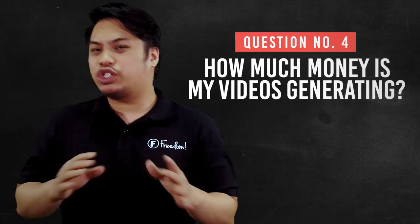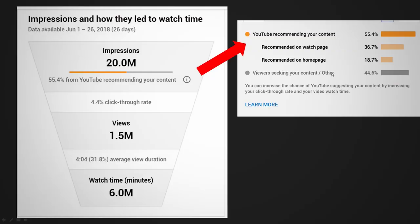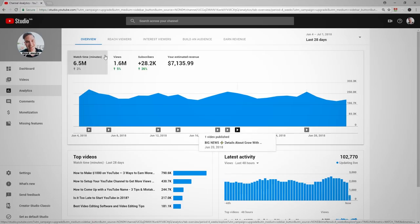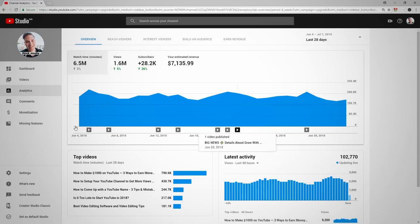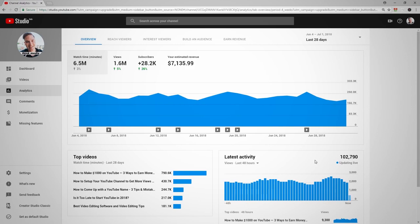Number four is, how much money do I generate from my videos? In your analytics page, you will see the amount of money that you will be earning from your videos. To answer all of those questions, you will need to look at your watch time, your views, and subscribers. But you may be wondering, what impact does it do to your channel? There's a lot of things that you can do if you know your audiences, and in order for you to do that, you will have to look at your demographics page.